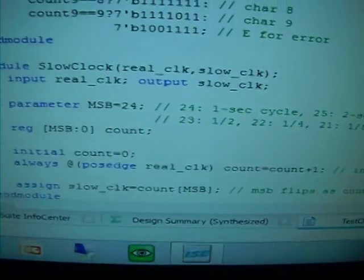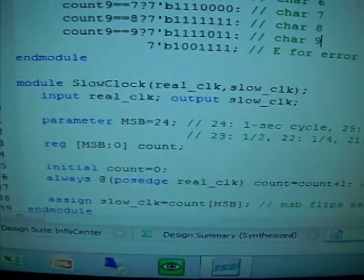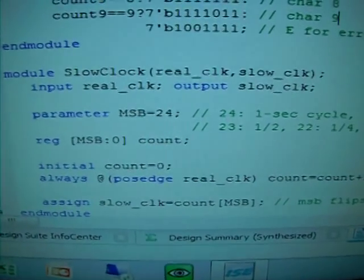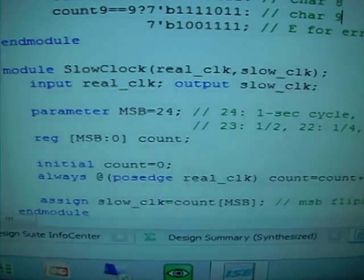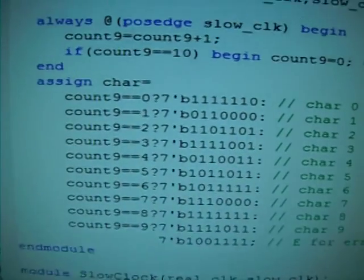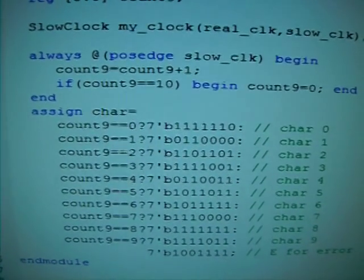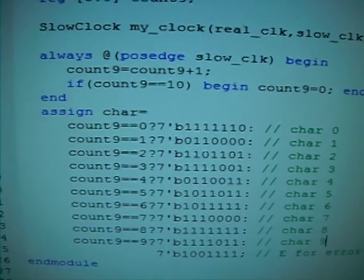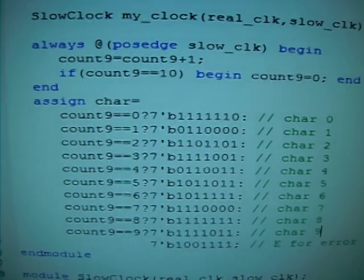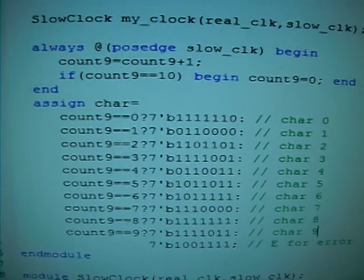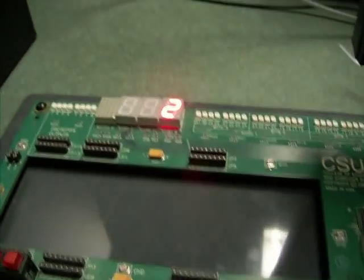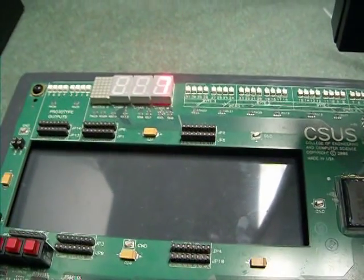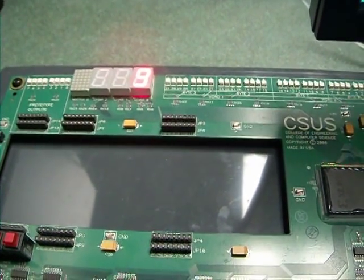So this is the module that can give us one second interval. And then we use that as the one second clock cycle at the positive edge of the slow_clk. We can do things. So this is how the program works. And then you can see every second the number changes.